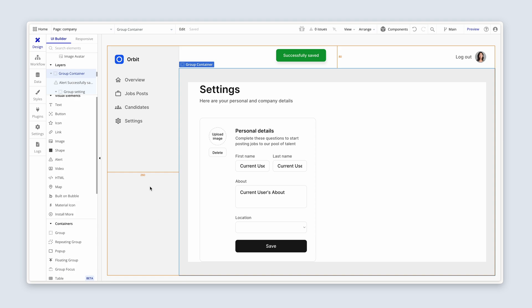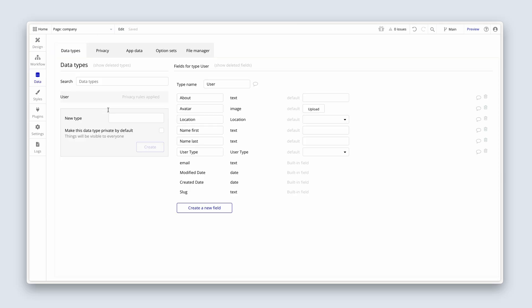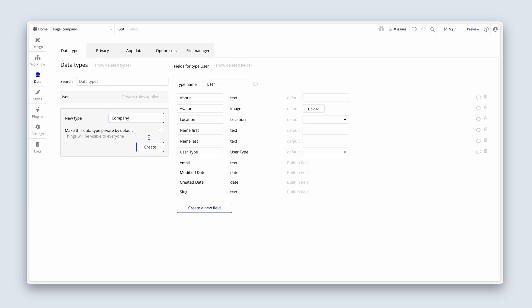The first thing we're going to do is head over to the data type, and here we have our user data type. We're going to create one called company. We're going to come back later on and check this box that says make this data private by default. We're not going to do it right now, though.